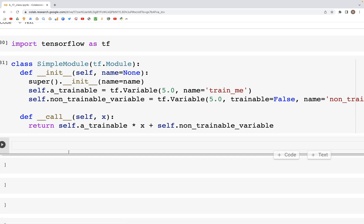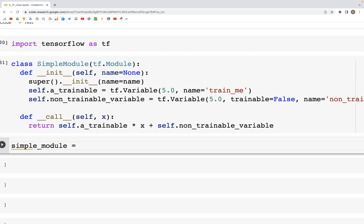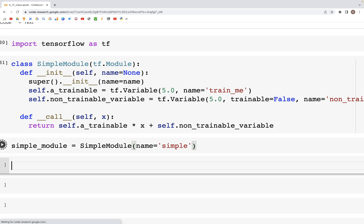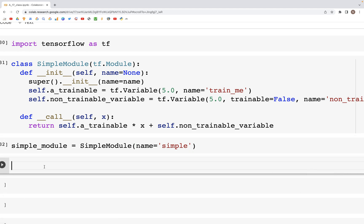What we can do next is create our variable simple_module and then initialize this SimpleModule, and we can specify name equals simple.